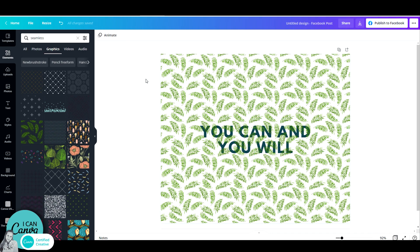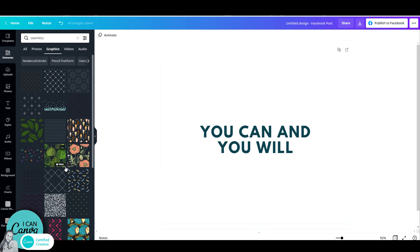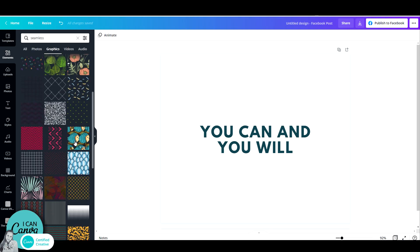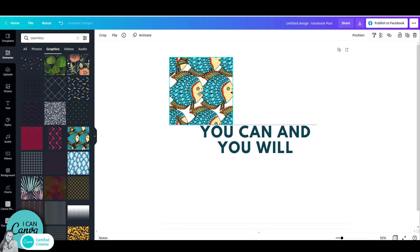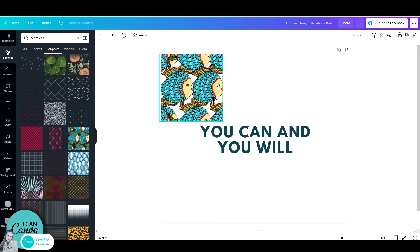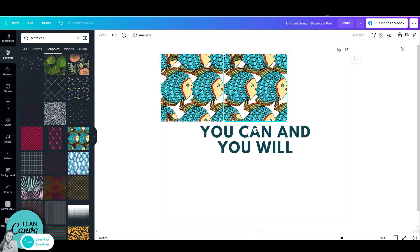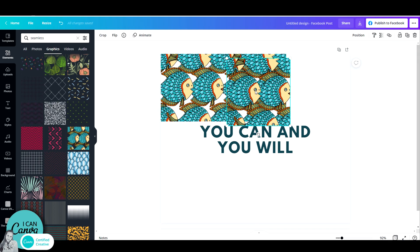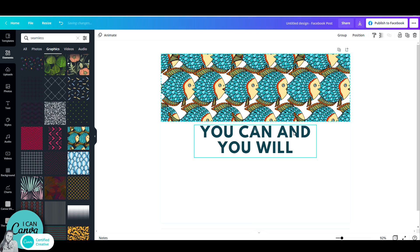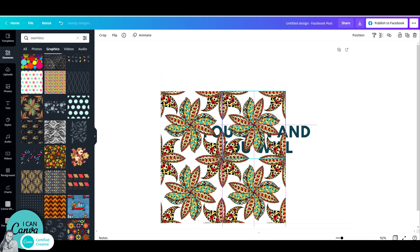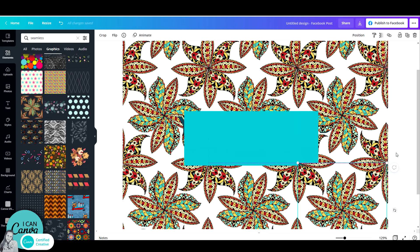Now let's take another element, for example these fish, and look how simple it is and how perfectly they're aligned and seamless. I can also take these flowers. I love it.